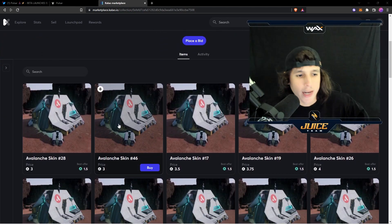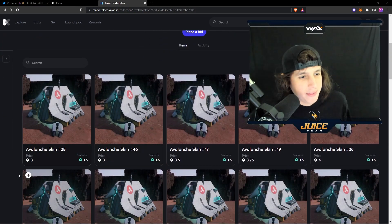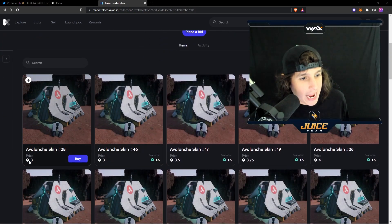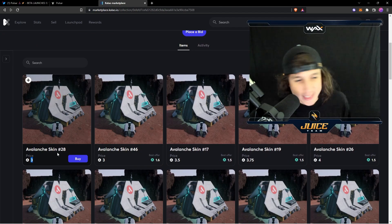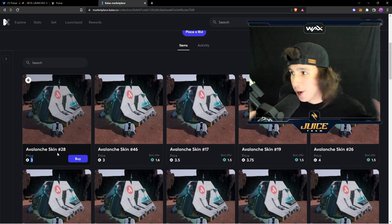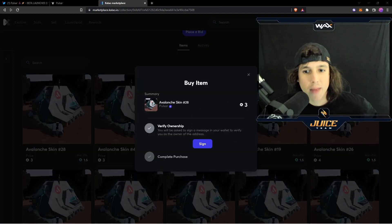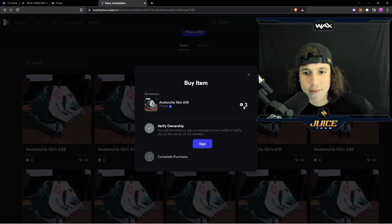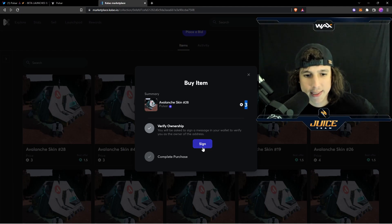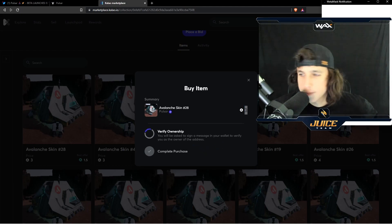So I'm going to go ahead right here and buy this skin that is 3 AVAX. And this is why I did all of this — just to buy this skin. So I'm going to go ahead right here and buy it for 3 AVAX. There we go.